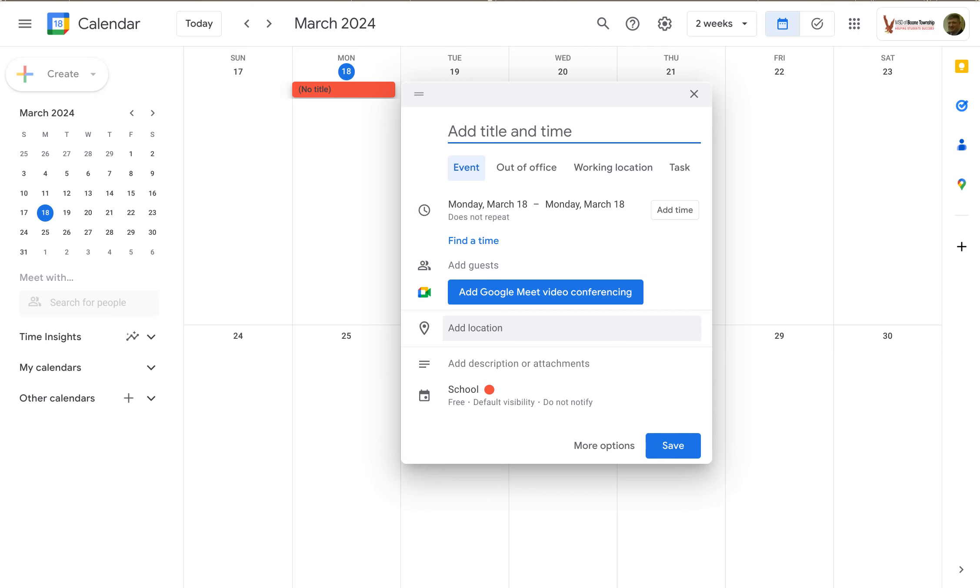Welcome to LowKeyPD. In this tutorial I'm going to show you how to add a description to your Google Calendar events.